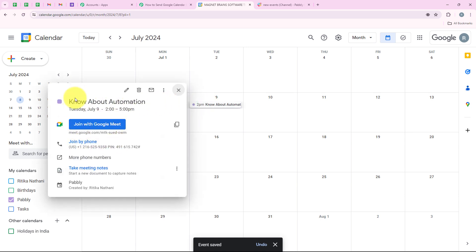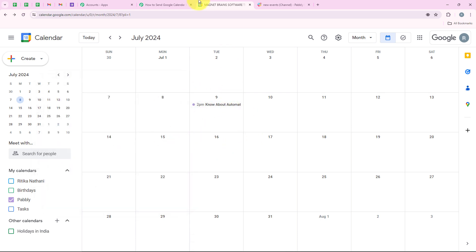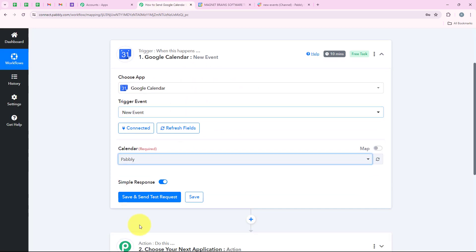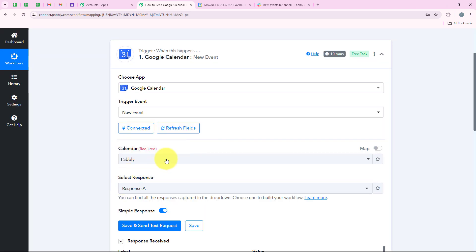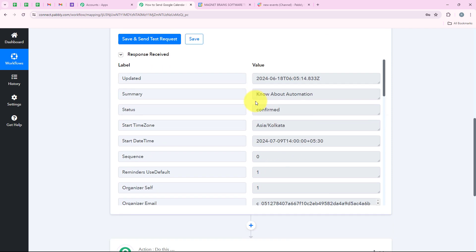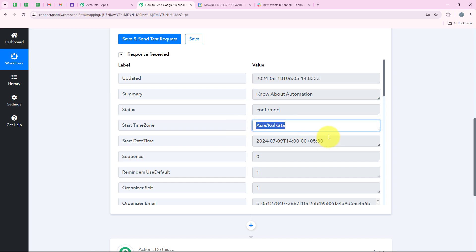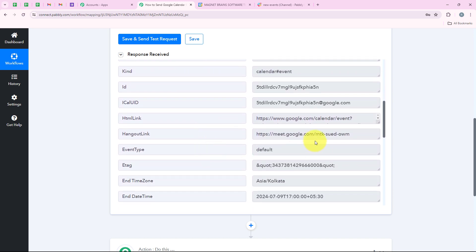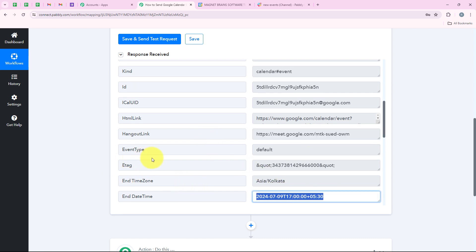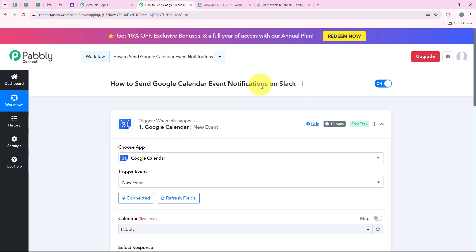With this we have successfully done our test submission. Now I am going back to our workflow and clicking on save and send test request. Pabbly captured the last response in our Google Calendar which is the 'know about automation' event. You can see the time zone, the start date and time, the meeting link, and the end date and time. With this our trigger step is successful.